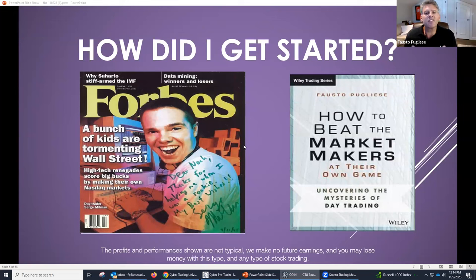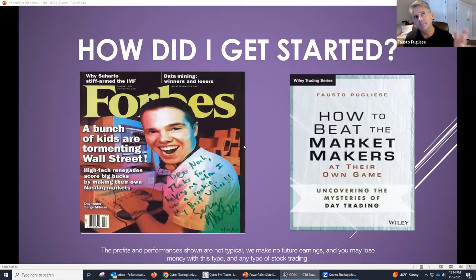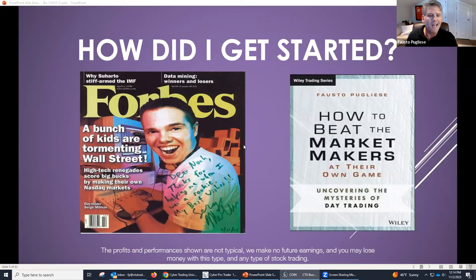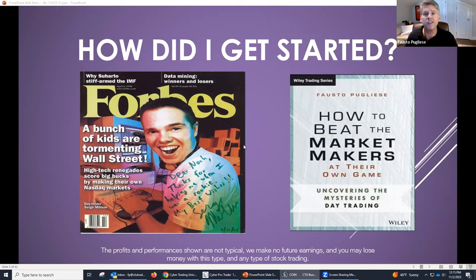We're just trying to get the crumbs — that's what we're going to focus on. That's why I started one of the first schools 30 years ago and am still here today. That's why that article was written up in Forbes Magazine — a bunch of kids tormenting Wall Street. I started when I was 22 years old, I'm 52 now. I still run one of the most popular, most brand-name educational schools in the industry. I'm also the author of 'How to Beat Market Makers at Their Own Game.'